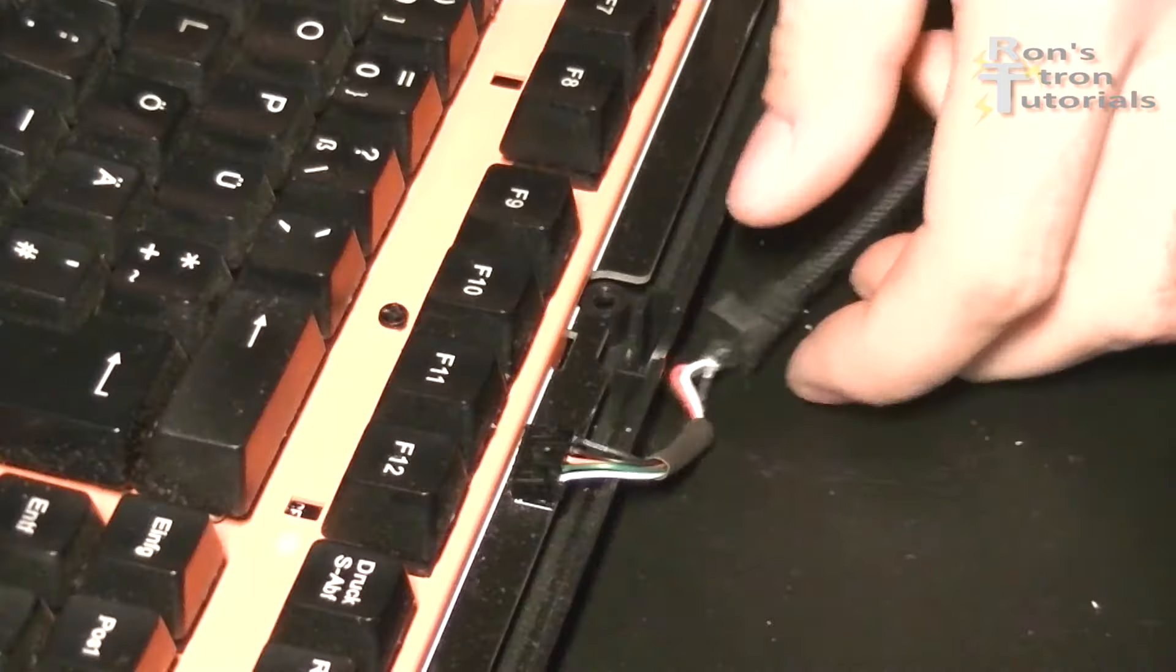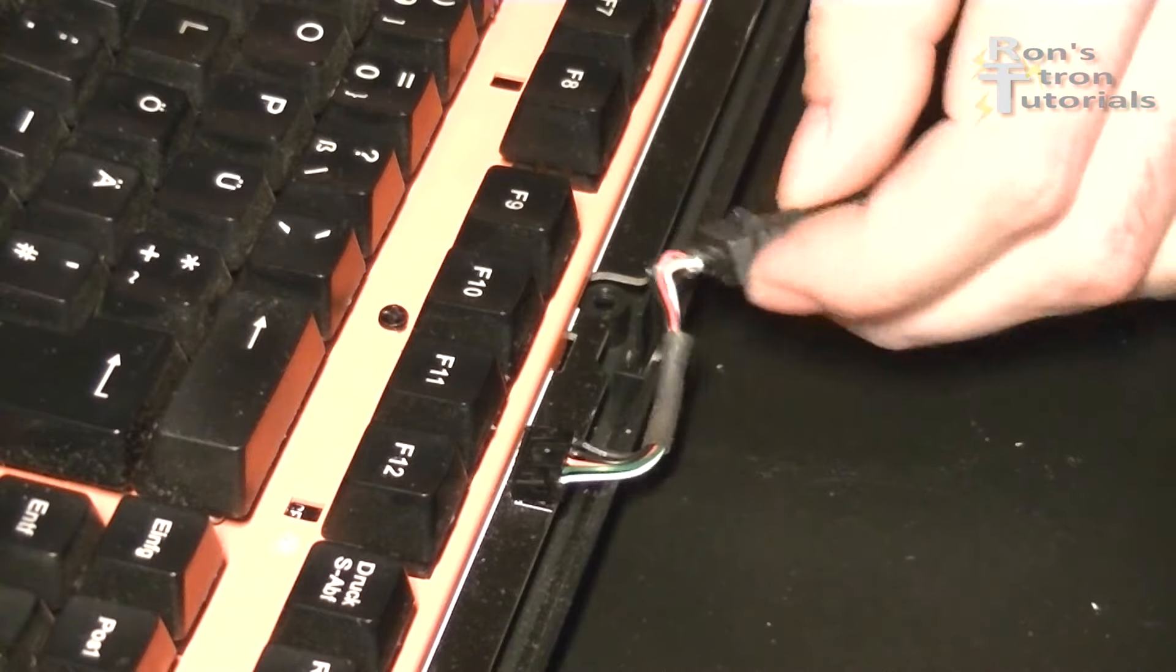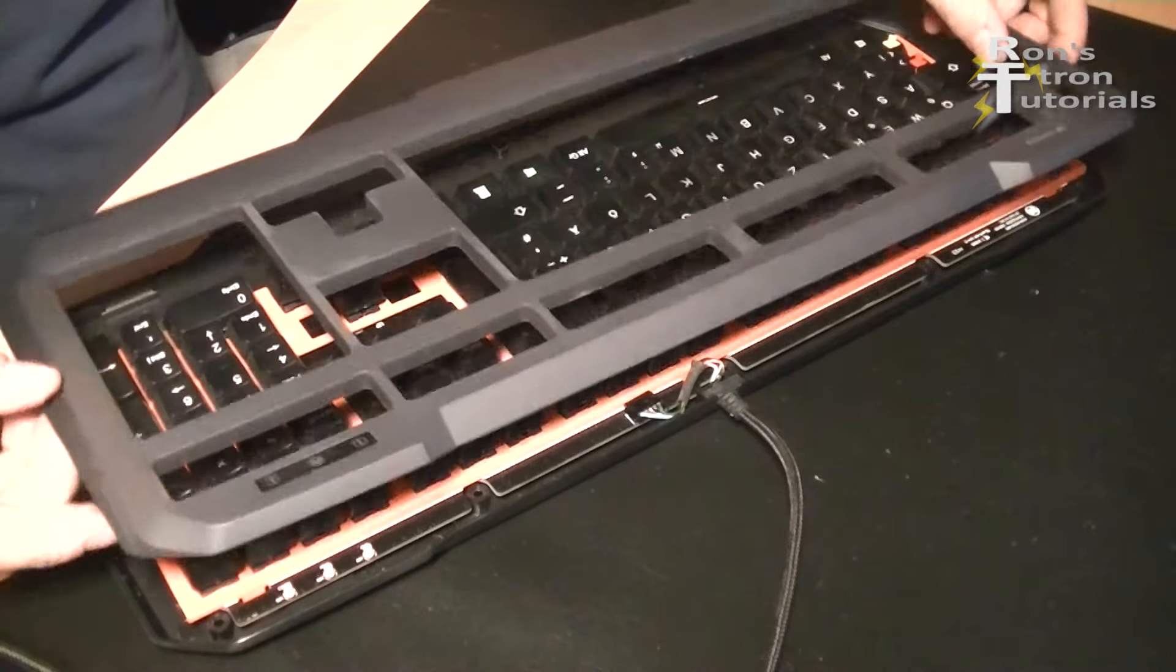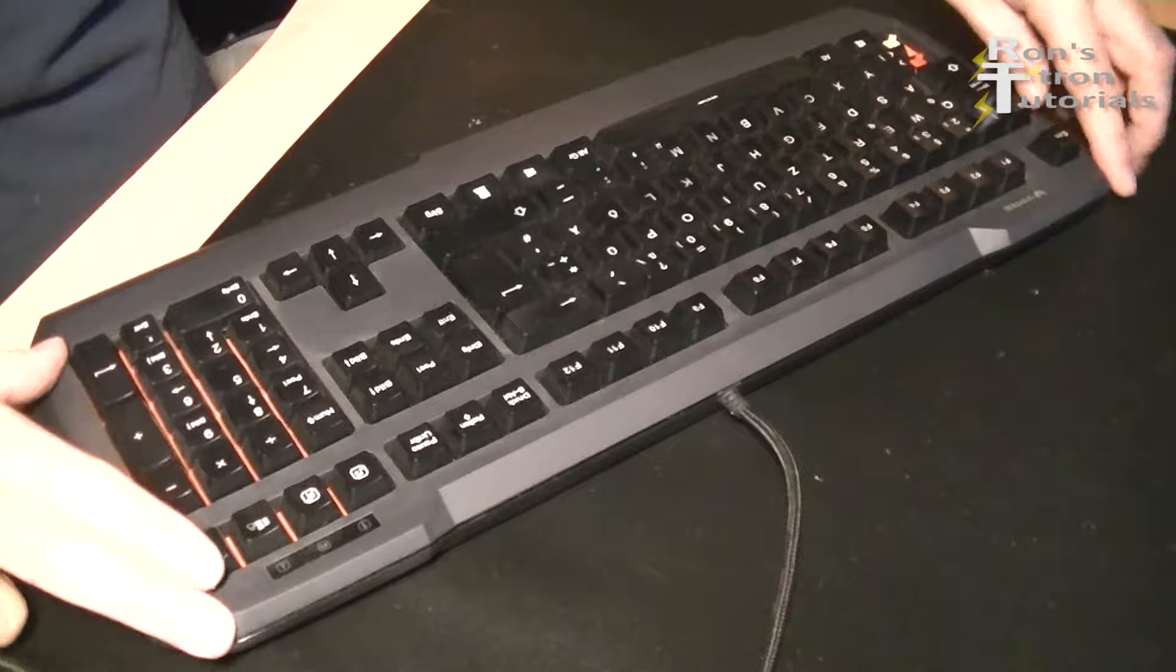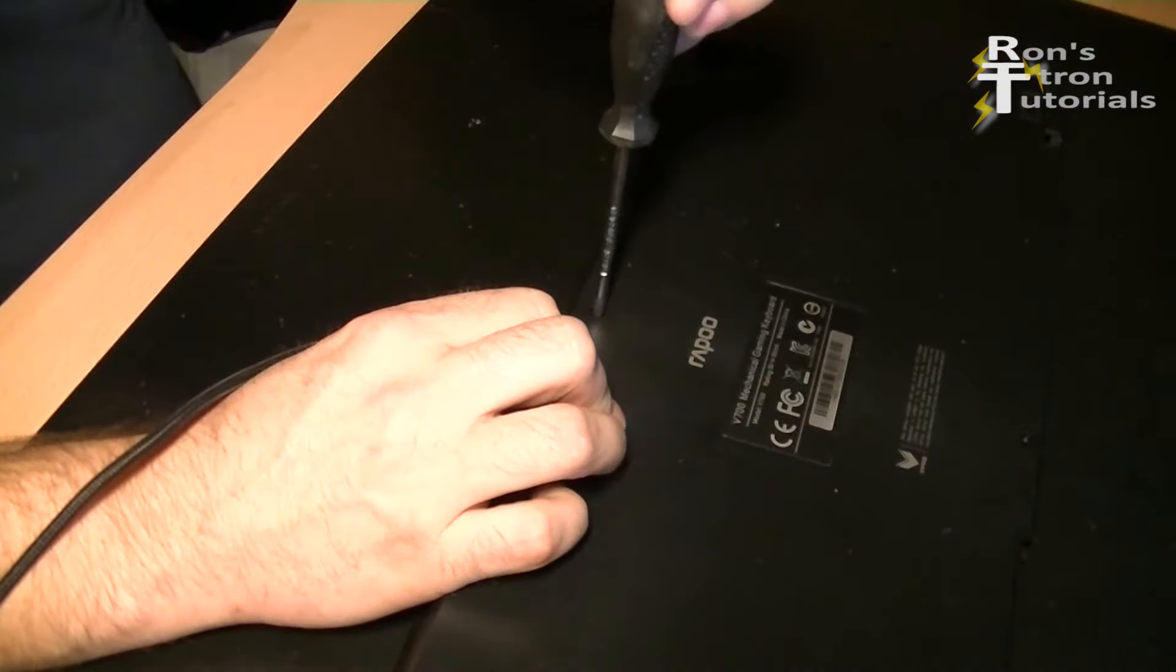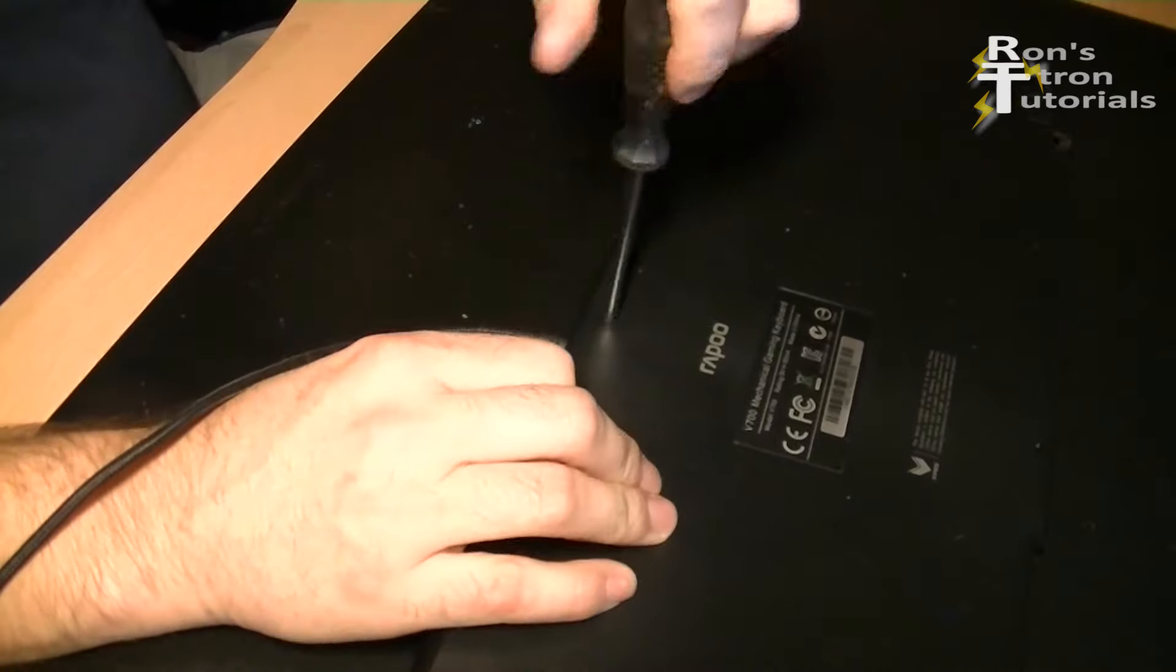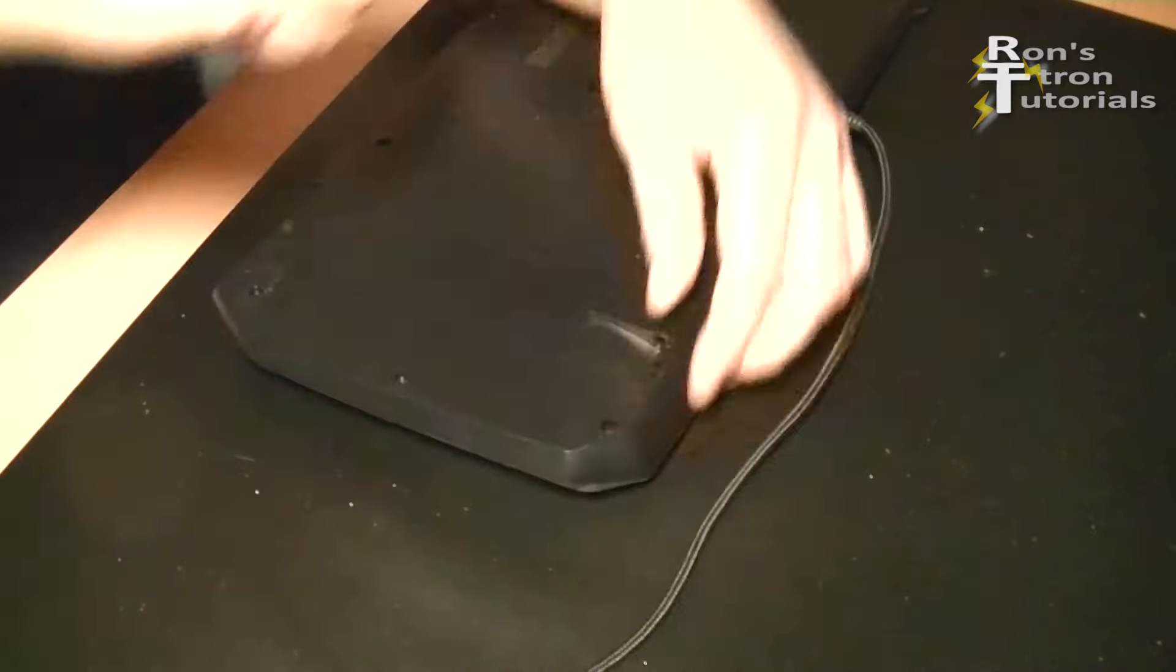Anyone who has a screwdriver and a small soldering iron can do this repair easily at home. And I would recommend a soldering pump, which is available online for a few dollars. There are links below in the video description for all the products I used.